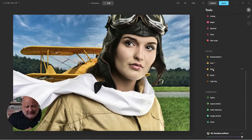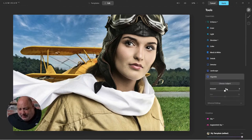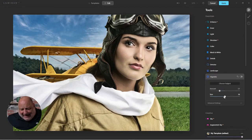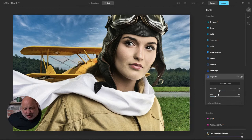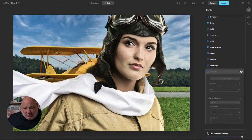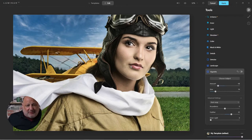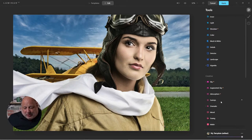To tie all of this in, I want to come over to Vignette, choose the subject — Erica — and I don't want too much because remember, we're outside. I want to apply it slightly. The goal is to draw attention to her face. There we go — that's set.